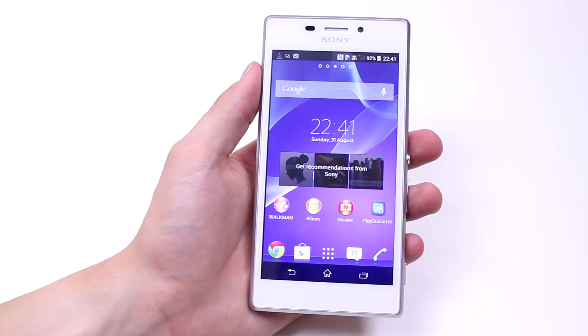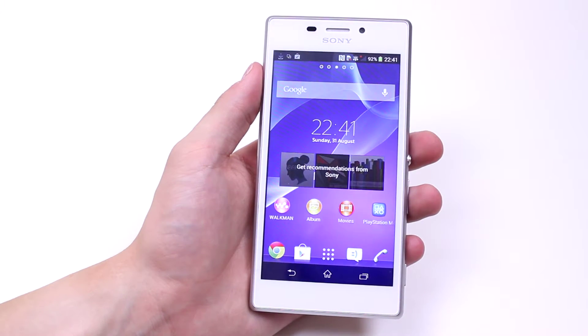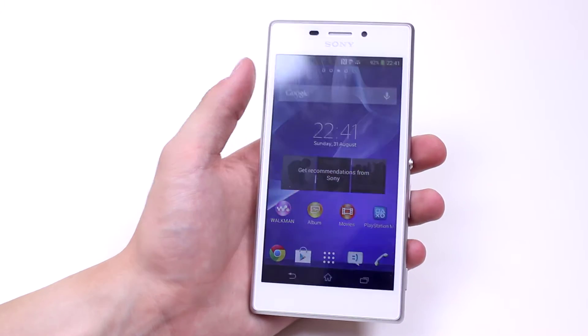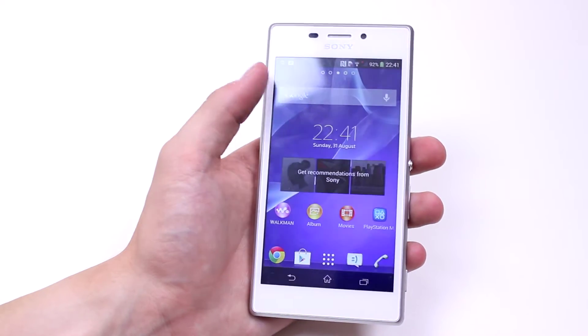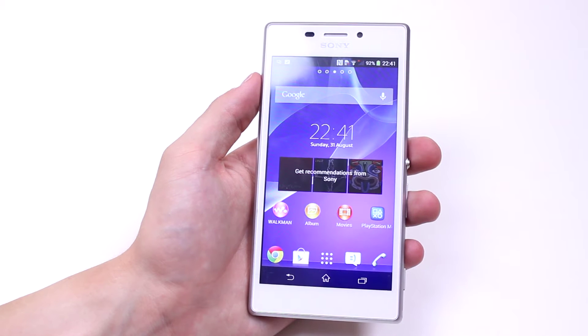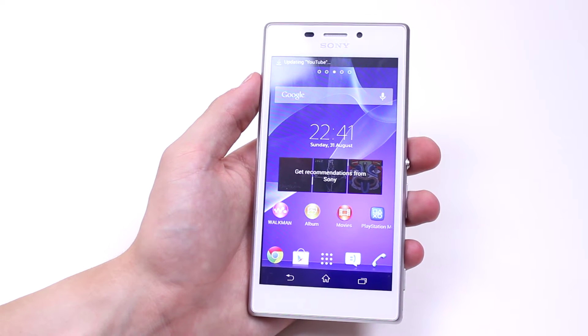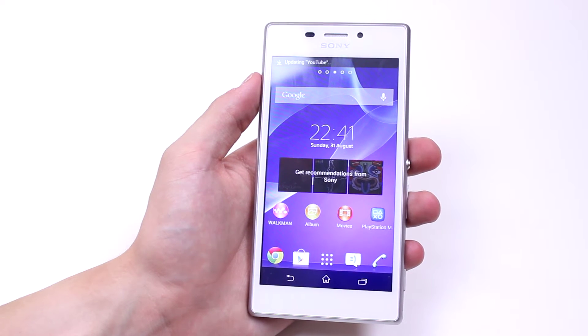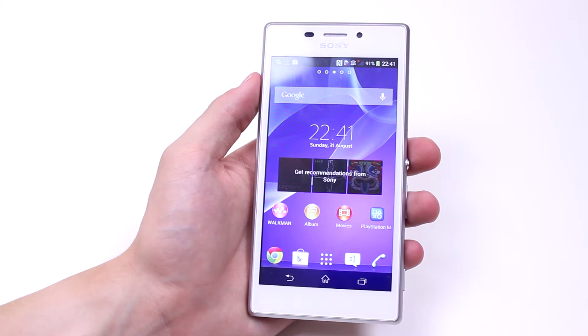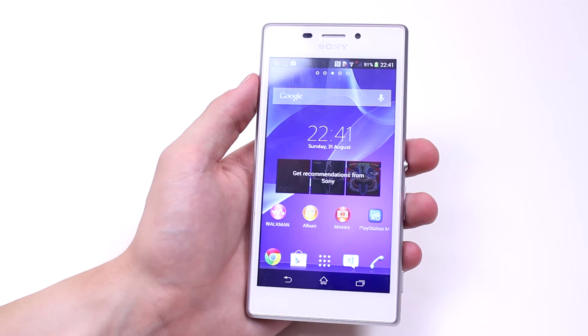In this mobile how-to video, I'm going to show you how to download an application from the Google Play Store using your Android device, in this case the Sony Xperia M2.